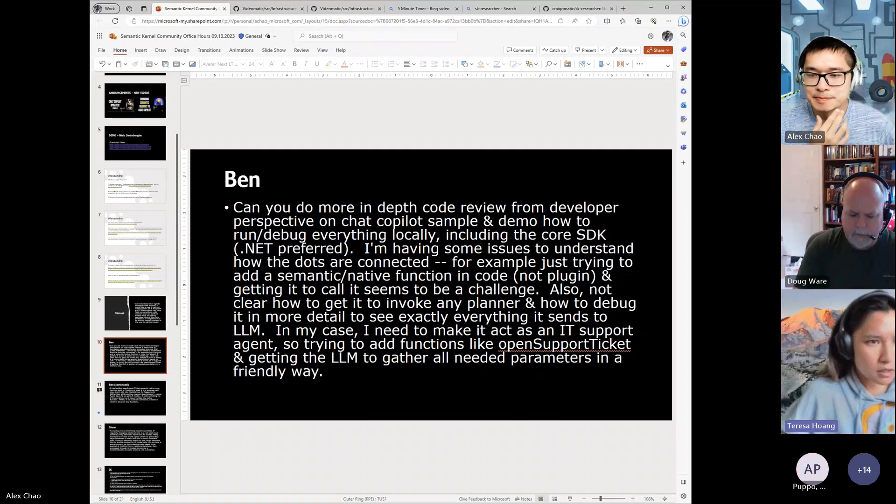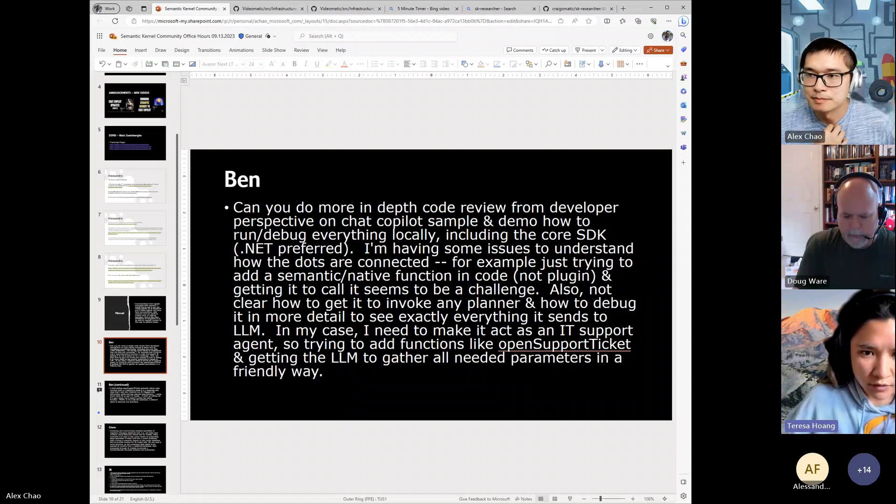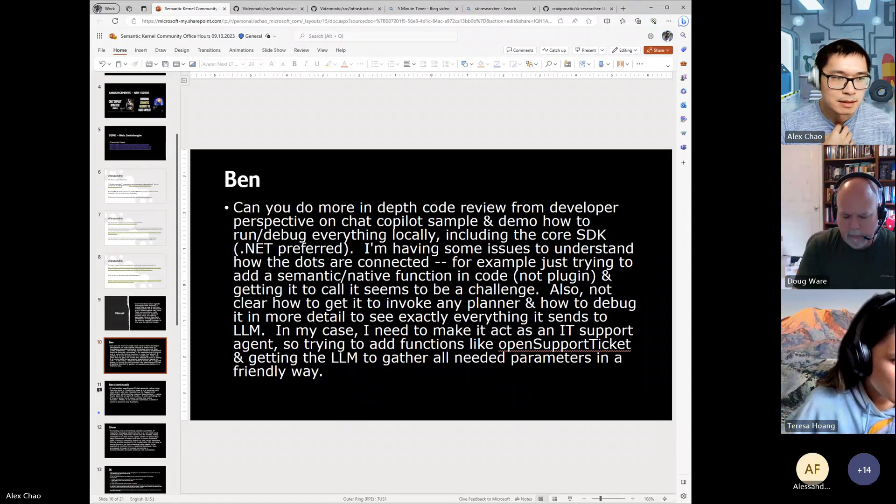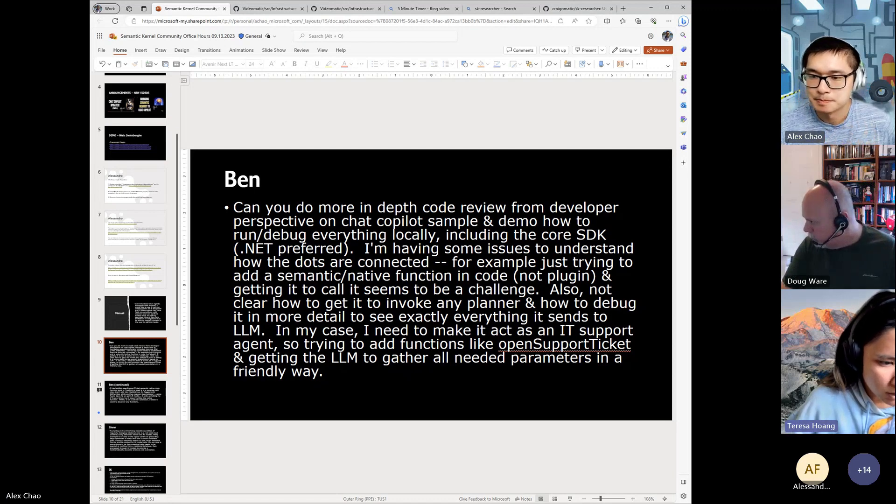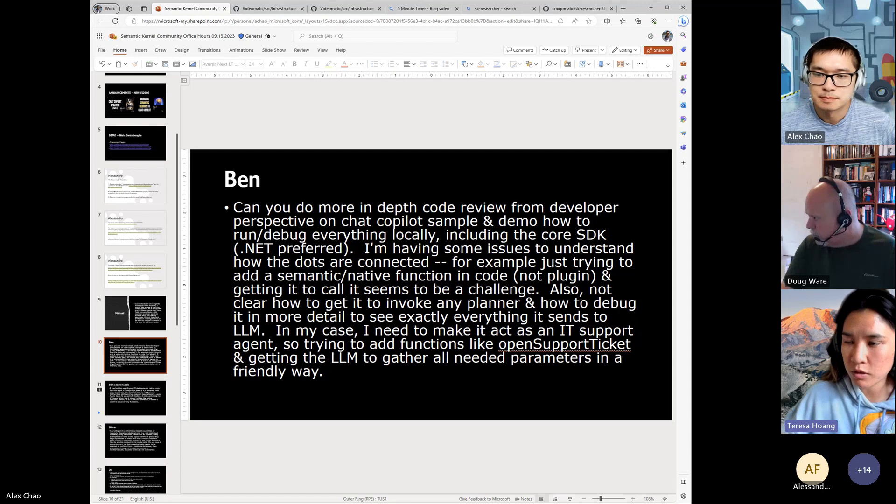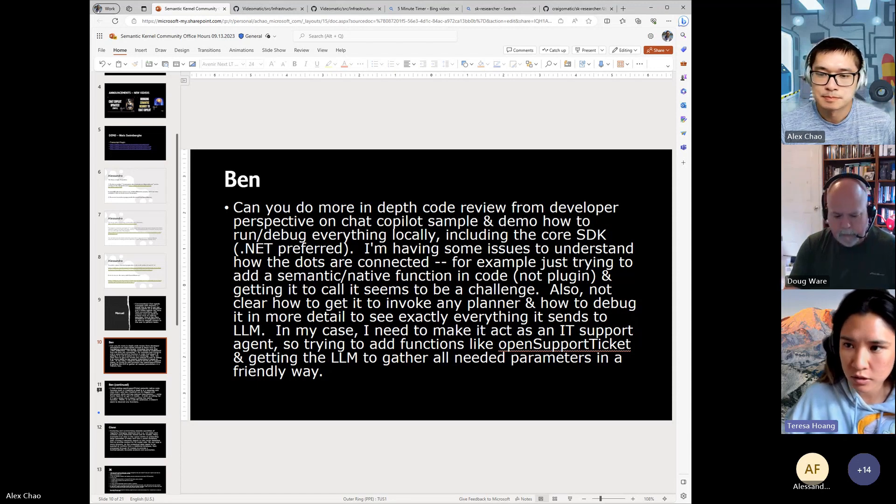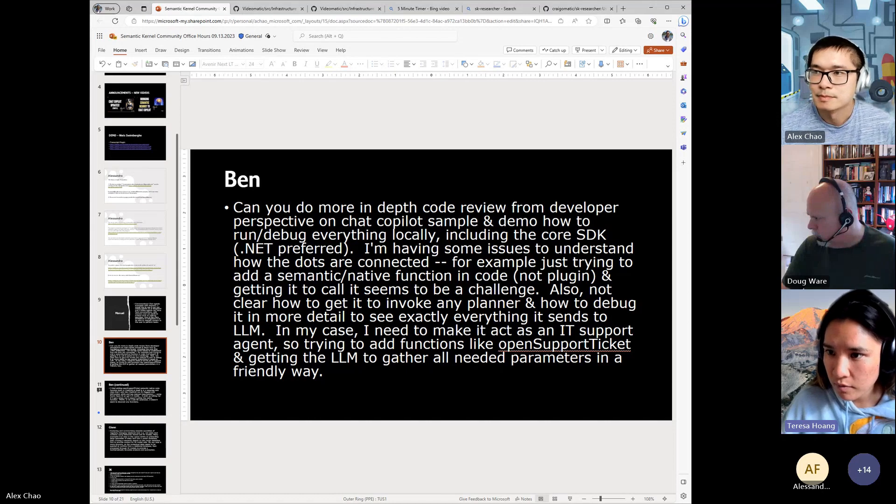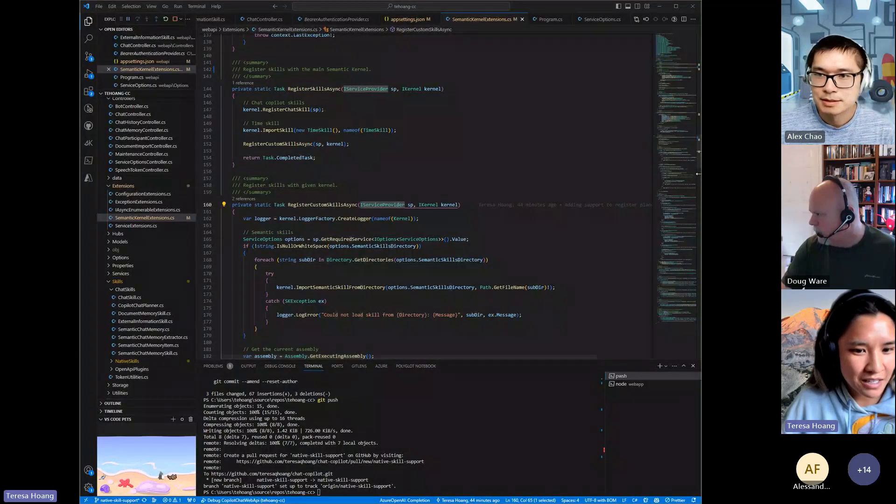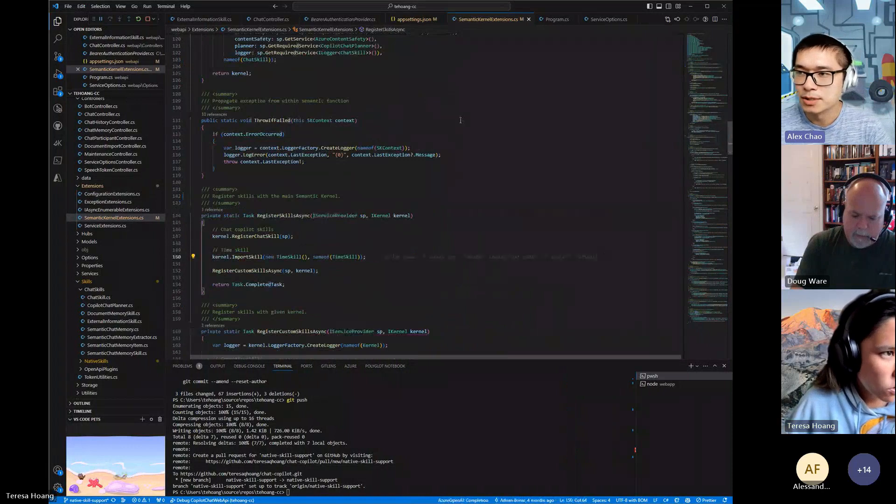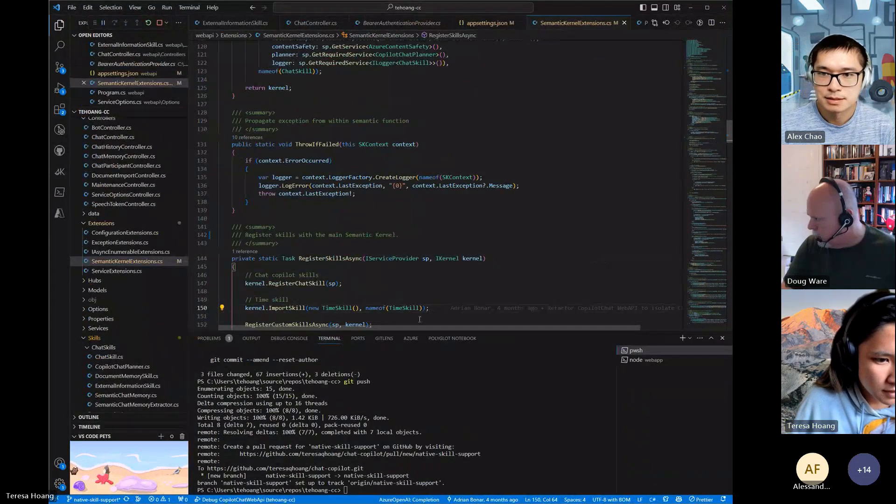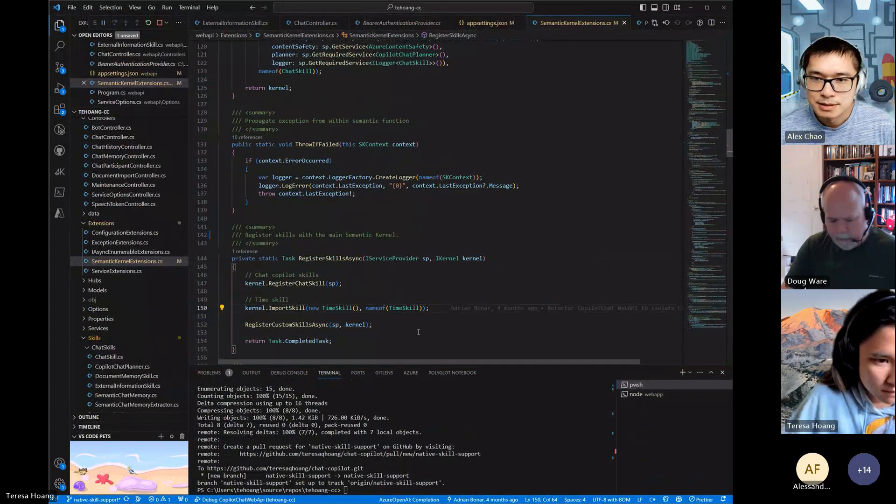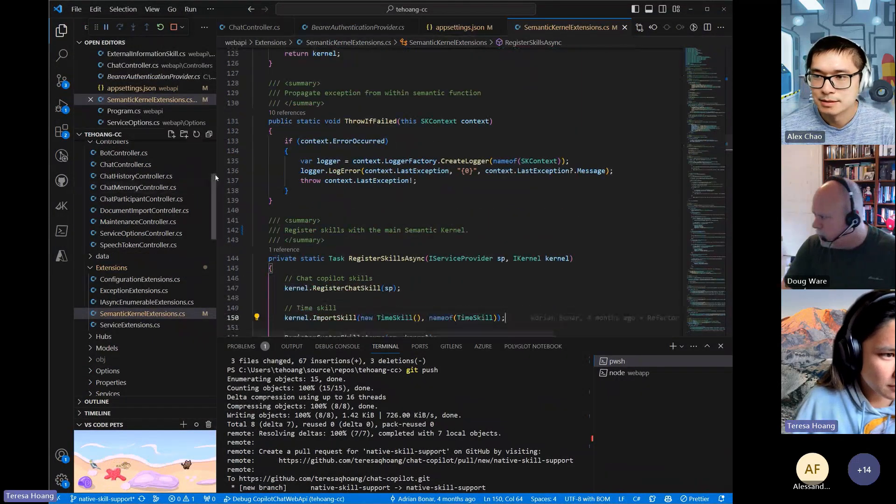Yeah, is Ben on this call? Because I can walk through some of the high-level files right now. It also might help visualize what you guys were talking about, about separating the kernels between the planner and semantic kernel too. So I could just go ahead and do that really quick. Okay, can you guys see my screen? Let's zoom in, zoom in a bit more. Okay.